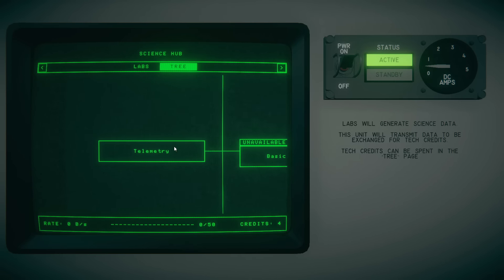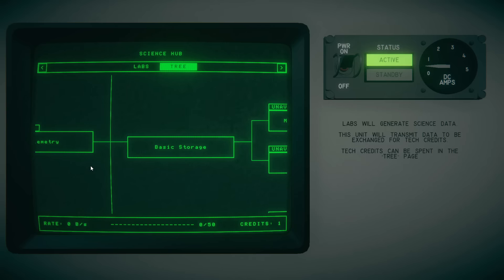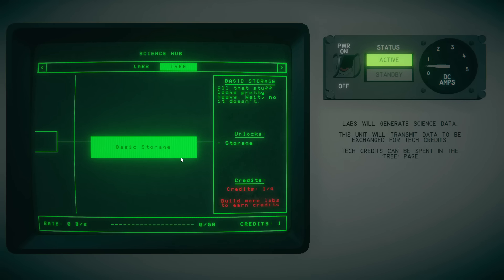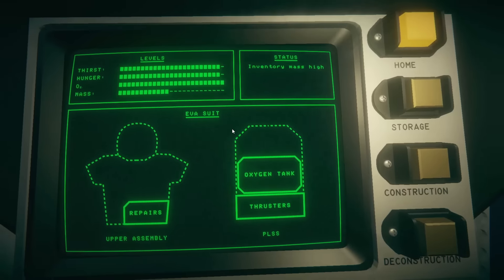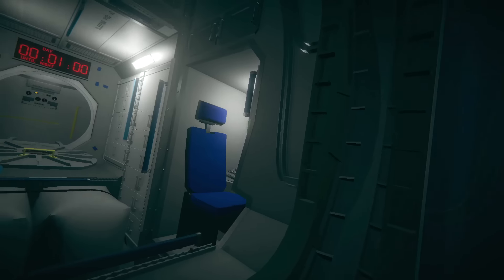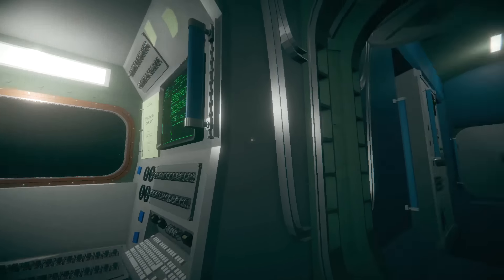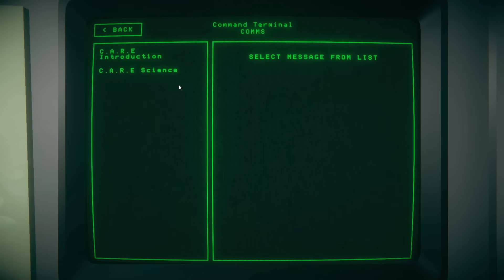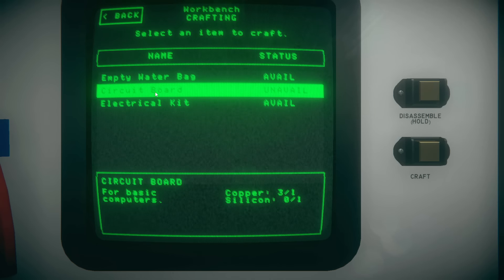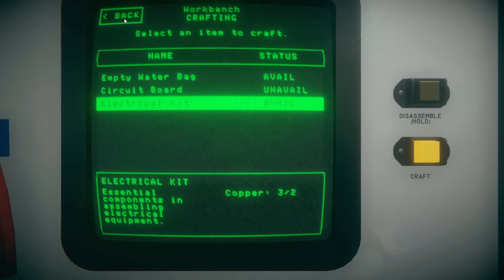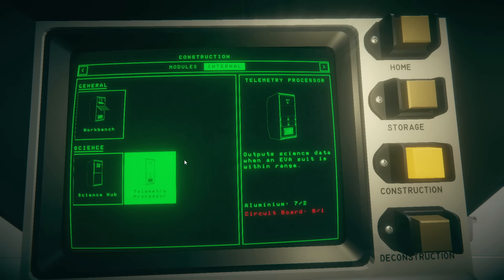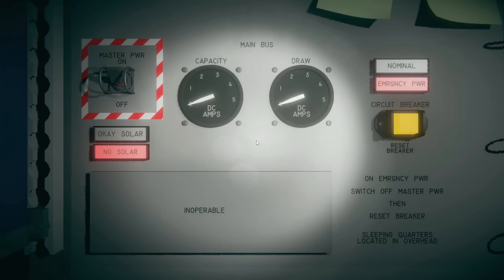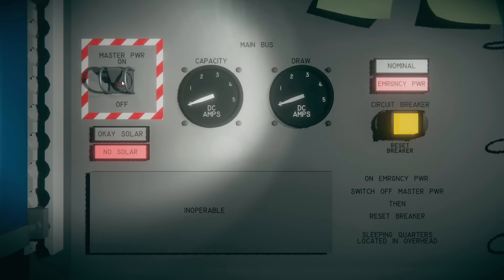Our inventory mass is a little bit high, so we're going to need to figure out a way to store all this stuff. But science hub, let's power it on. DC amps looking okay. No laboratories on board the station. See the tree tab. We've got telemetry over here. Let's unlock telemetry. That's going to take us on over to basic storage. But we're going to have to generate more science data. We need science credits before we're going to be able to get out of here. I think we've kind of hit a stopgap there. I'm guessing we're going to get a phone call now from CARE.